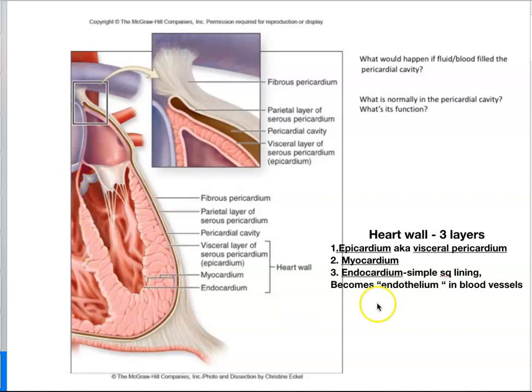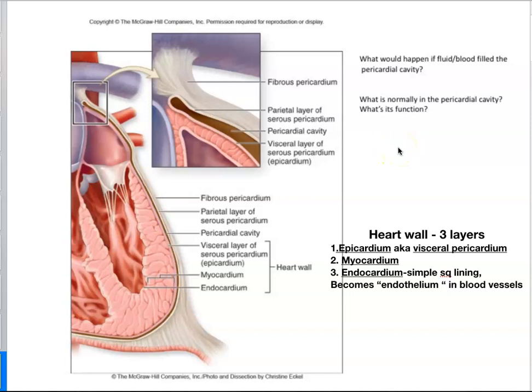So do not confuse the three layers of the heart with the three layers of the pericardium. Not sure why students always do that, but they do. Don't. Pericardium means around the heart.